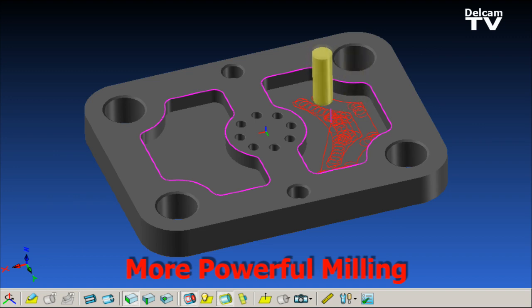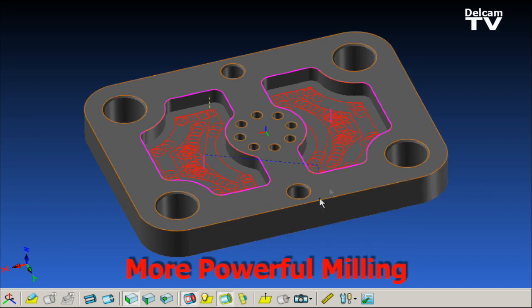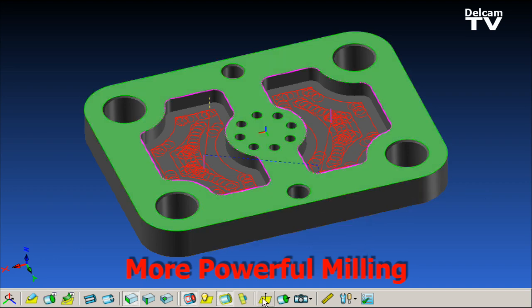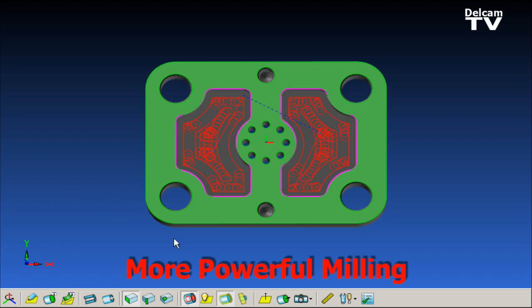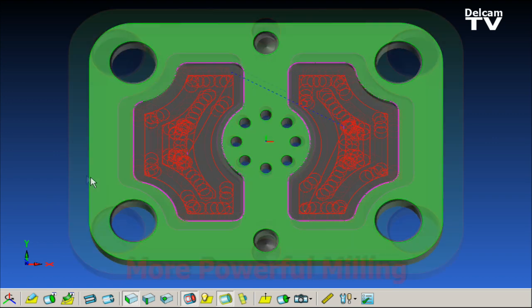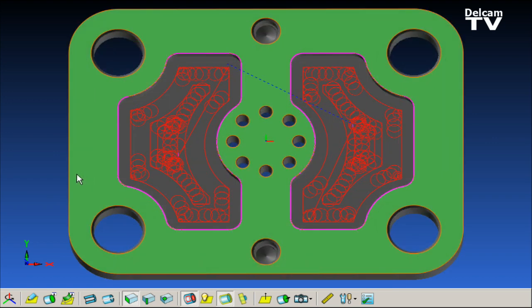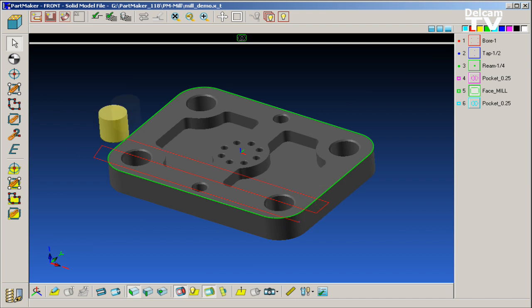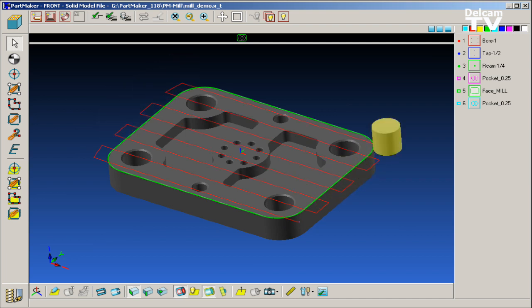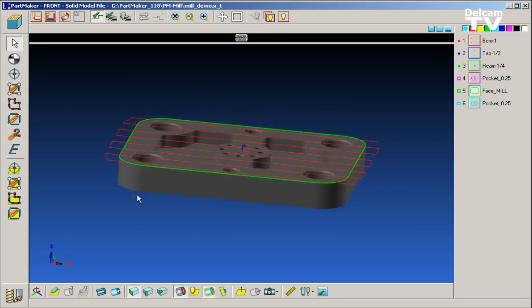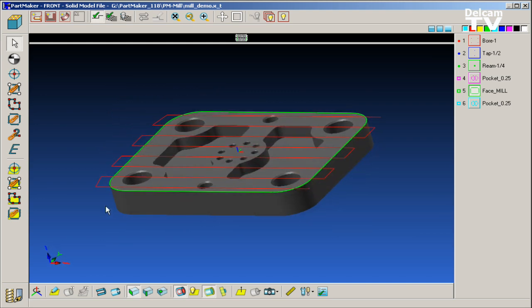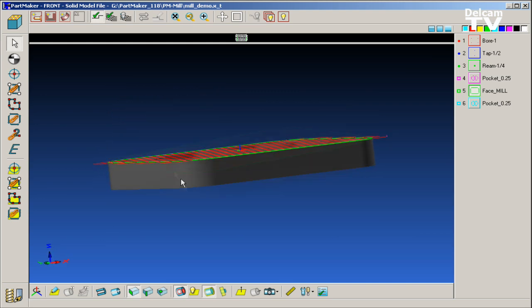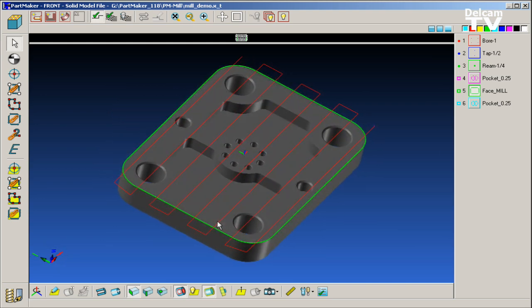PartMaker version 2010 features a number of more powerful milling strategies. Many of these strategies are based on cutting-edge machining algorithms originally developed for use in PowerMill, Delcam's world-leading CAM software for the manufacture of complex shapes. Sharing the vast technology pool of its parent company, Delcam, the largest CAM-centric developer in the industry, has allowed the PartMaker development team to deliver more advanced manufacturing technology to the marketplace faster.